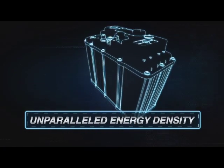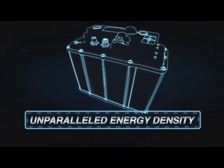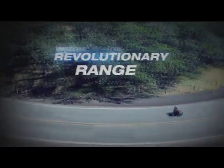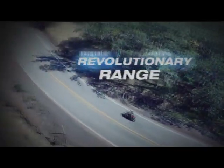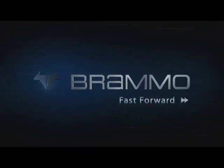With unparalleled energy density, these high-tech batteries have become Brammo's weapon against range anxiety. Brammo. Fast forward.